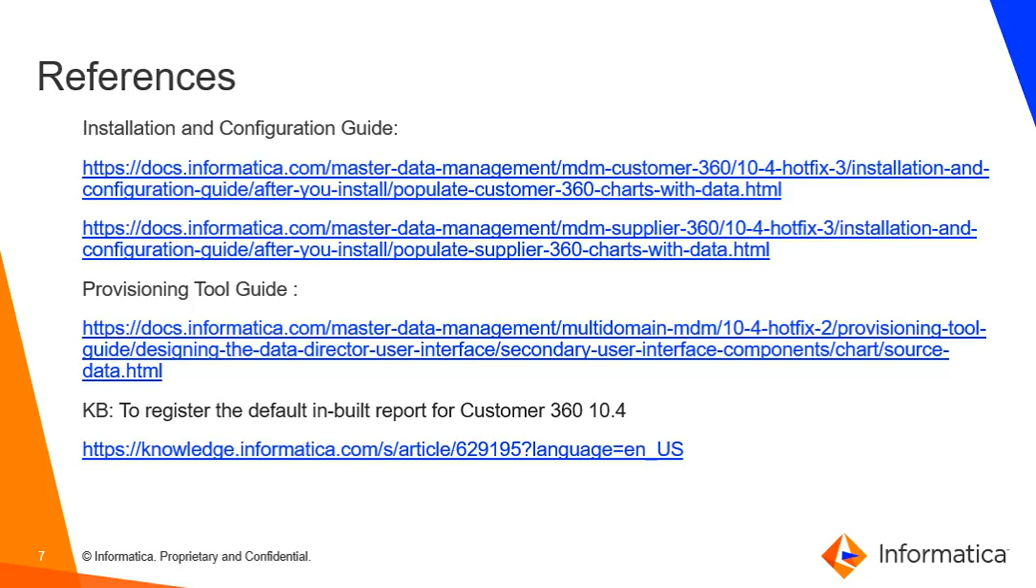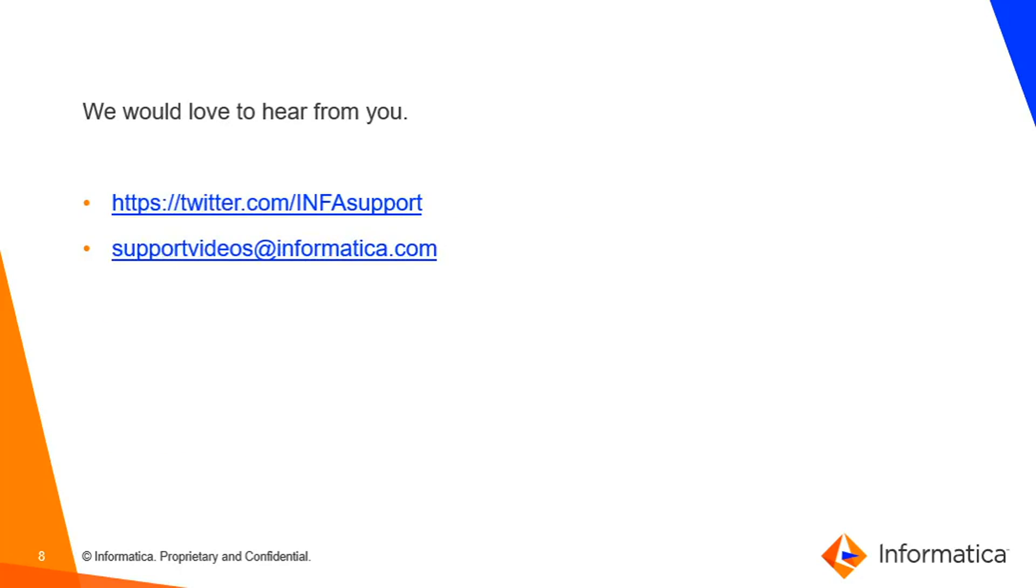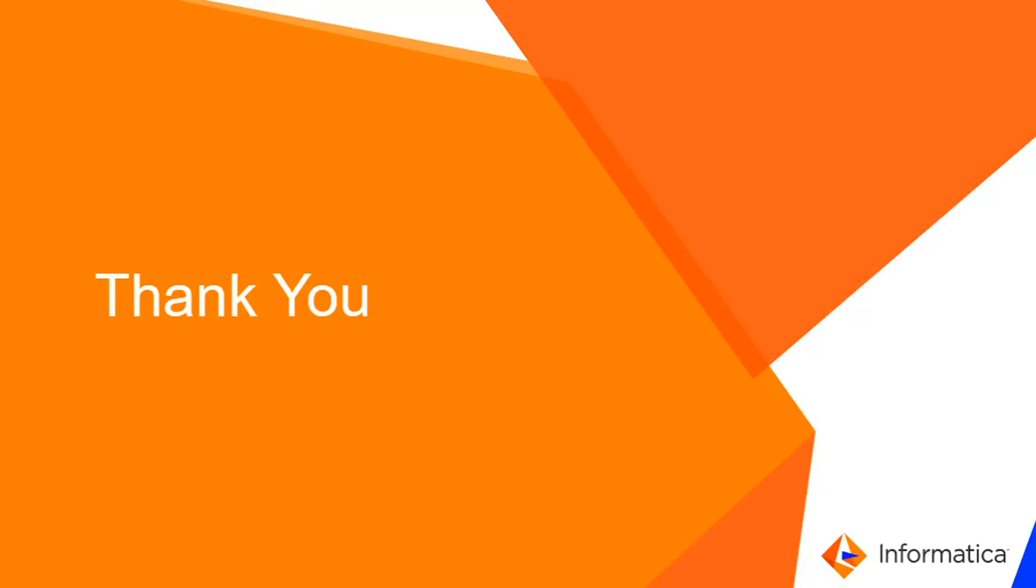For more details, please refer S360 or C360 installation guide, provisioning tool guide, and the KB I have mentioned. We would love to hear from you either you can tweet us on Twitter or provide your feedback on support videos at informatica.com. Thank you for your time.